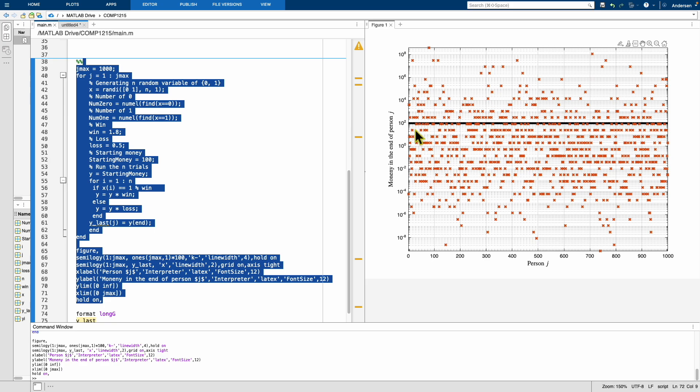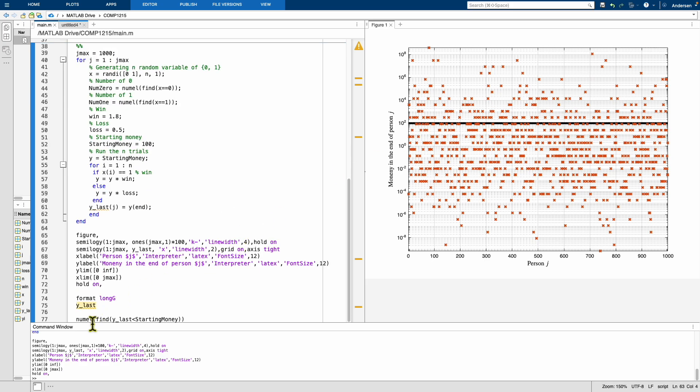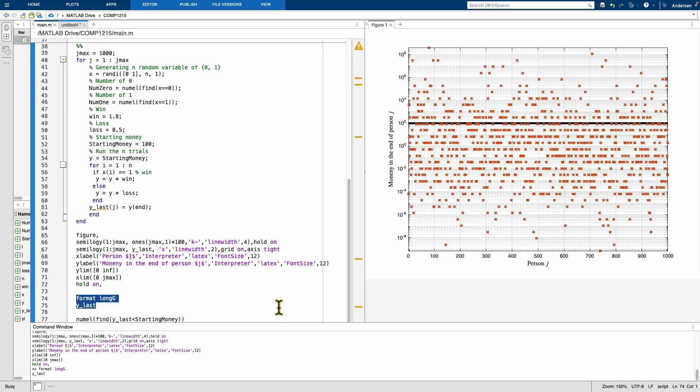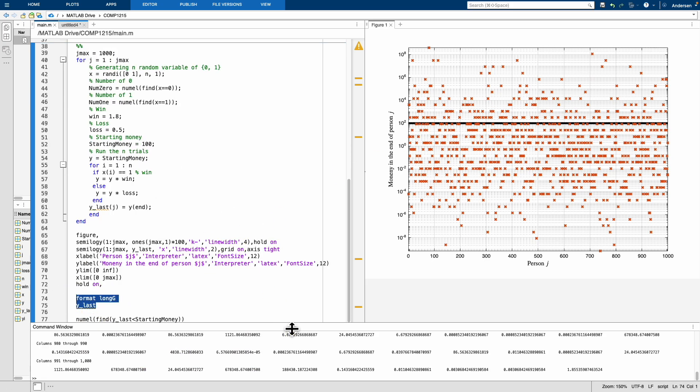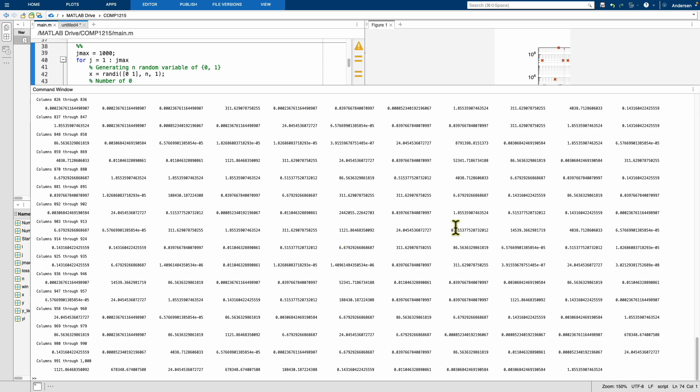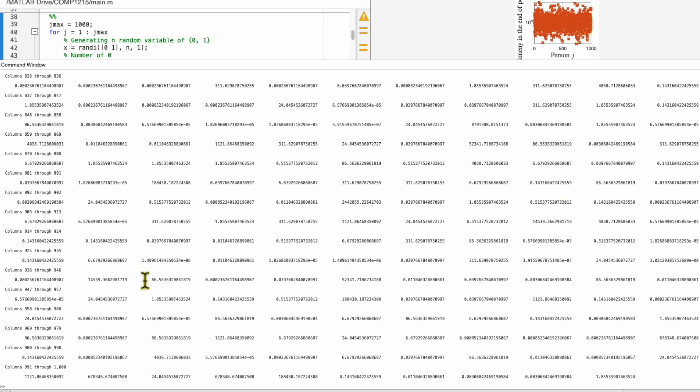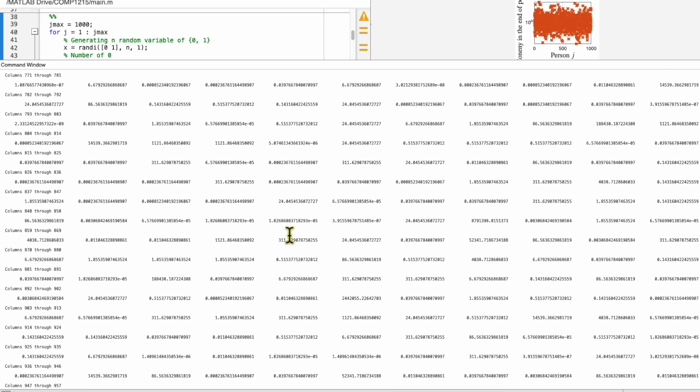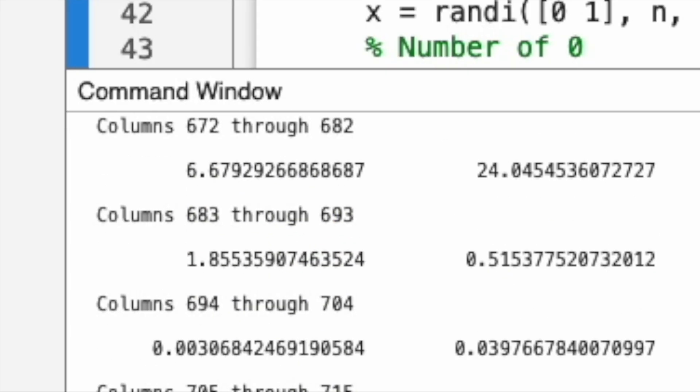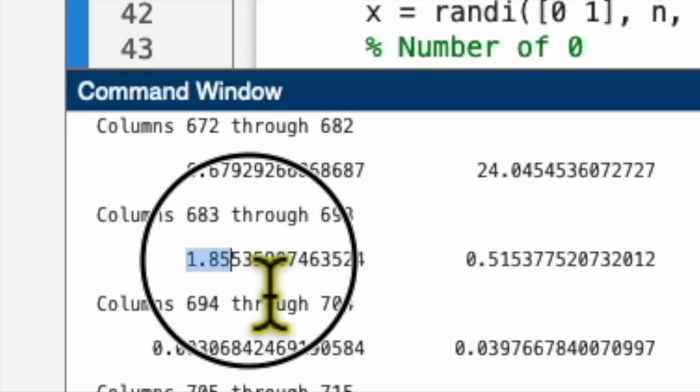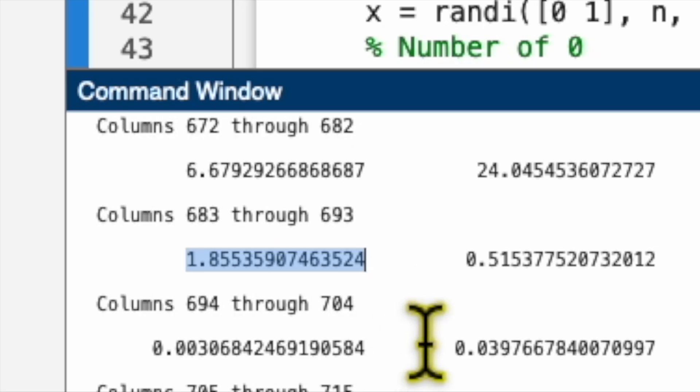So how much money they get? Let's see. So these are all the amounts of money they get. If you look at it, you can see that most of them are below 100. So for example, this guy in the end just got one dollar.